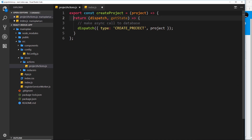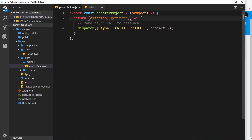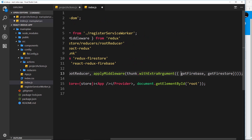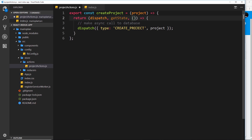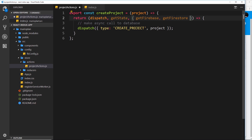Because thunk allows us to return a function, we get an extra argument via withExtraArgument - it allows us to pass in an extra argument which is an object. Inside our action creator function, we can destructure two properties from that object - getFirebase and getFirestore - and then use those two objects to interact with our Firebase and Firestore.